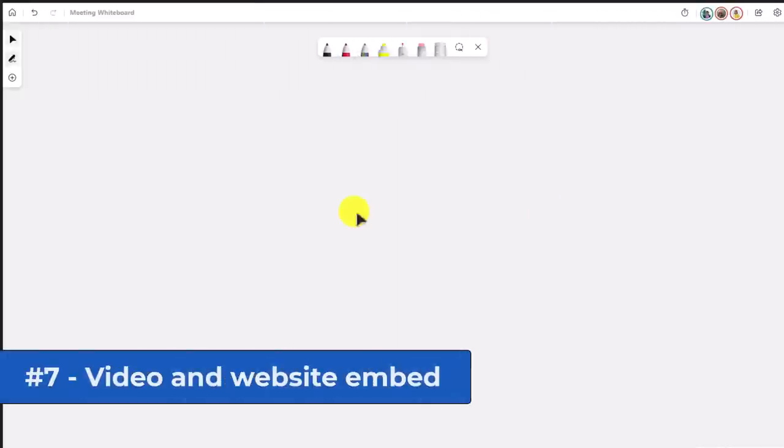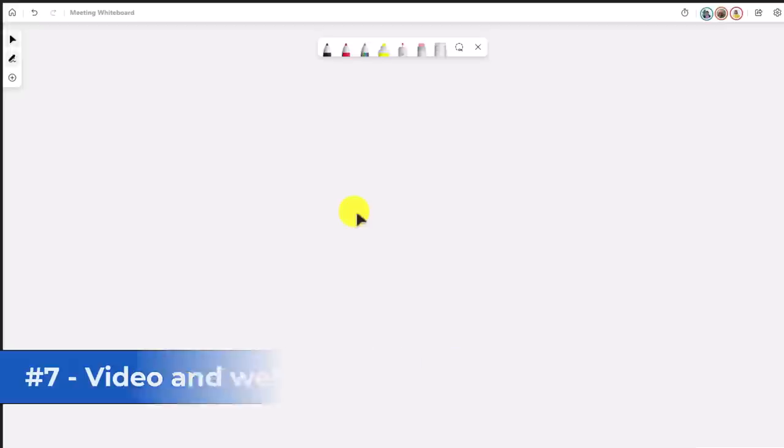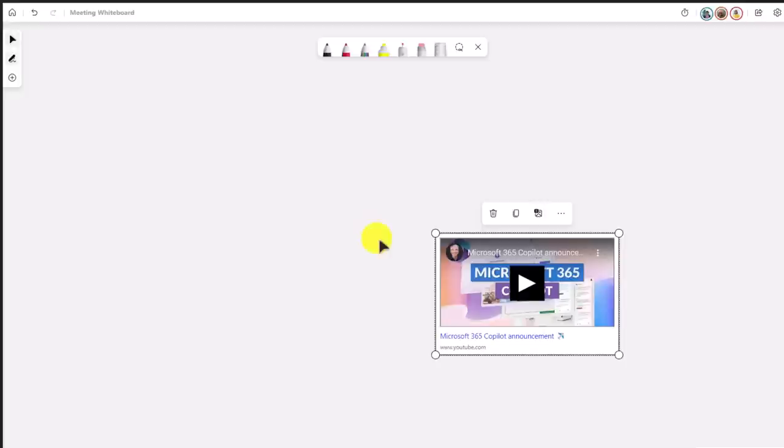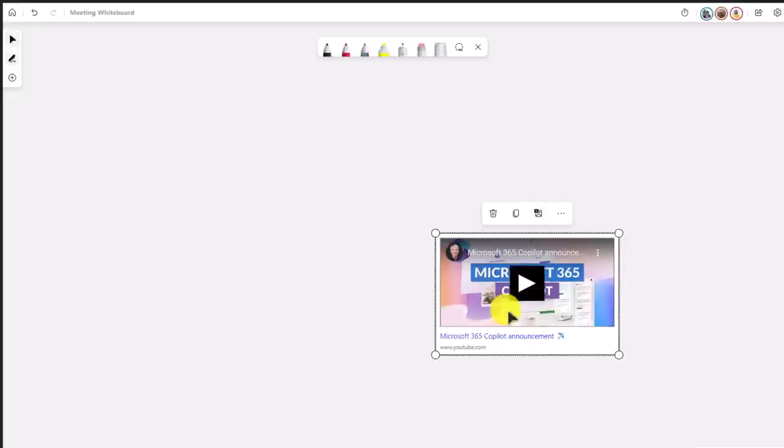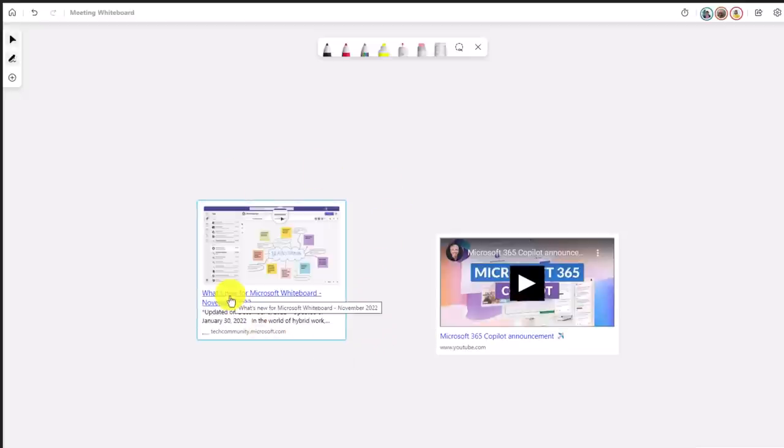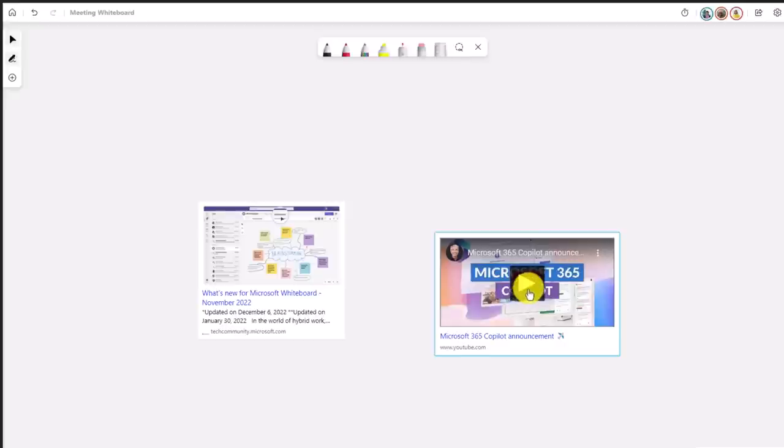The seventh new feature is support for YouTube video links, as well as blog links and other types of web links. I'm going to paste a YouTube video link right here with Control+V. And hey, there's a new video: my Microsoft 365 Copilot announcement on my YouTube channel. I'm going to paste a blog link in here as well. Here's the What's New in Microsoft Whiteboard blog link. This is a live link. I can click it and launch out. With the video, if I click play, it'll actually play the video right here on the whiteboard, similar to how you can embed YouTube videos in OneNote as well.